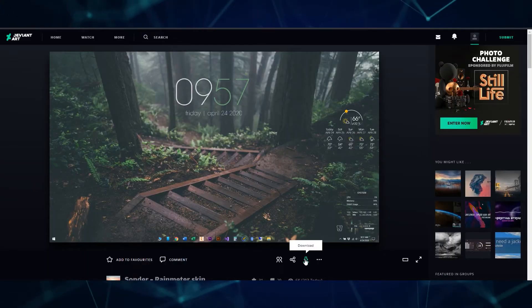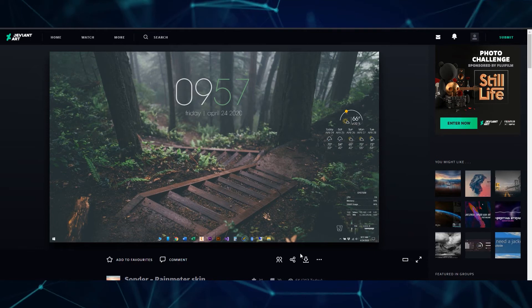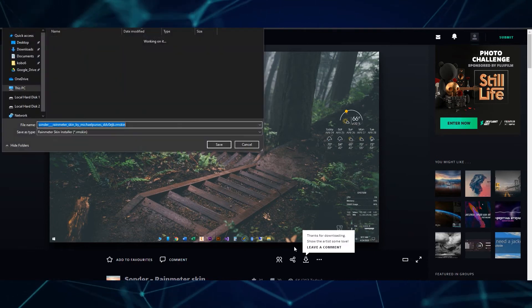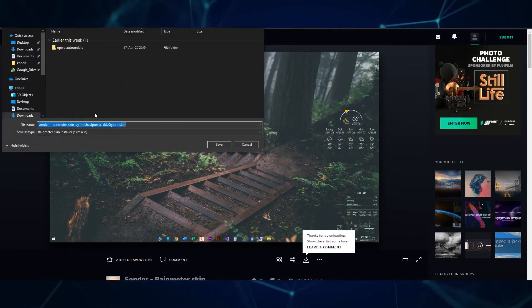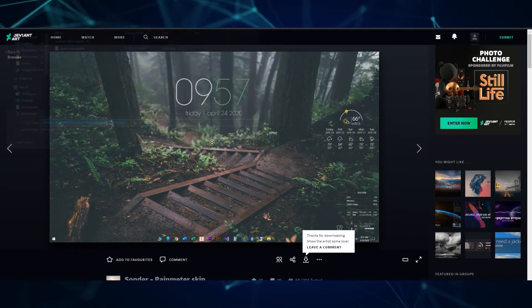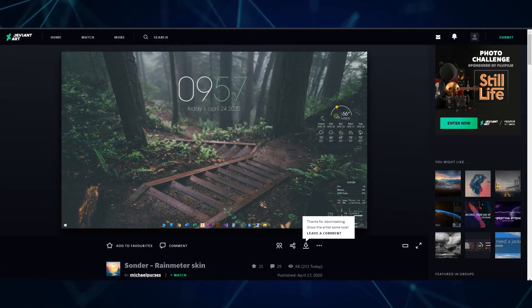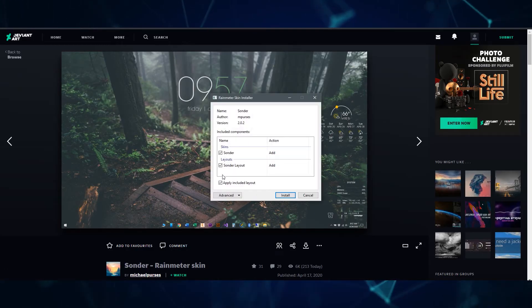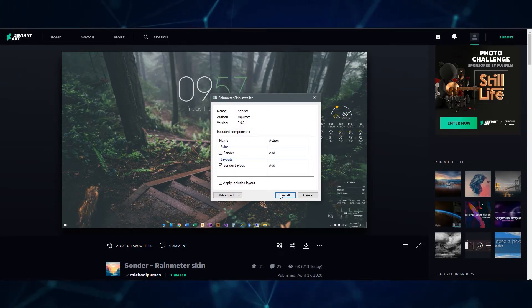I really like this Sonder skin, so let's grab this one and try it out. Hit download then run the file. This should open a window like this and all you have to do is hit install. This will automatically load the skin onto your desktop.